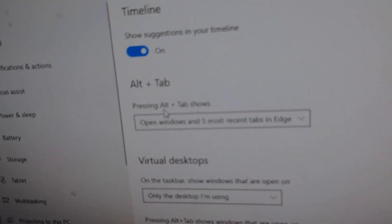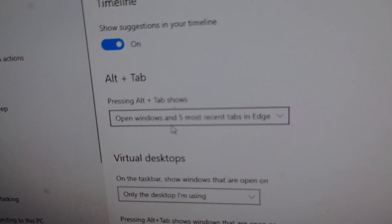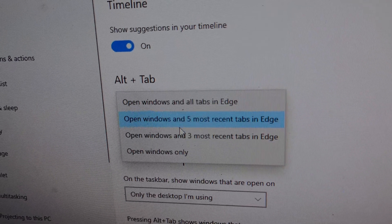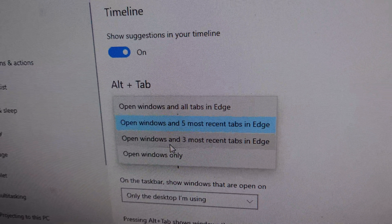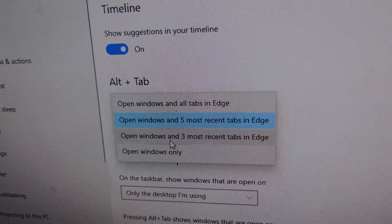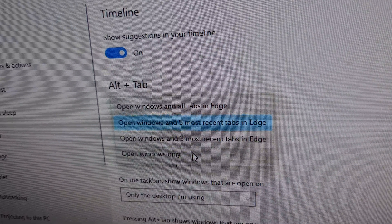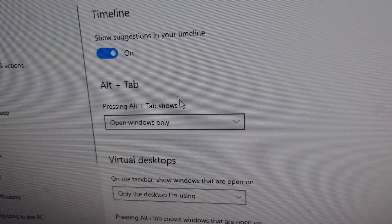Here you go to alt tab. You want to select 'open windows only.' You can also select three most recent tabs instead of the five.